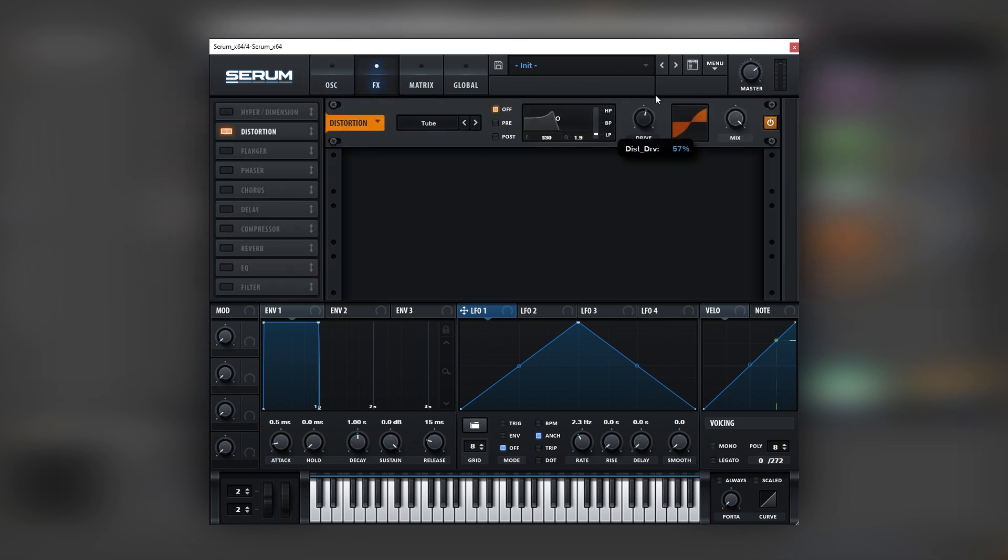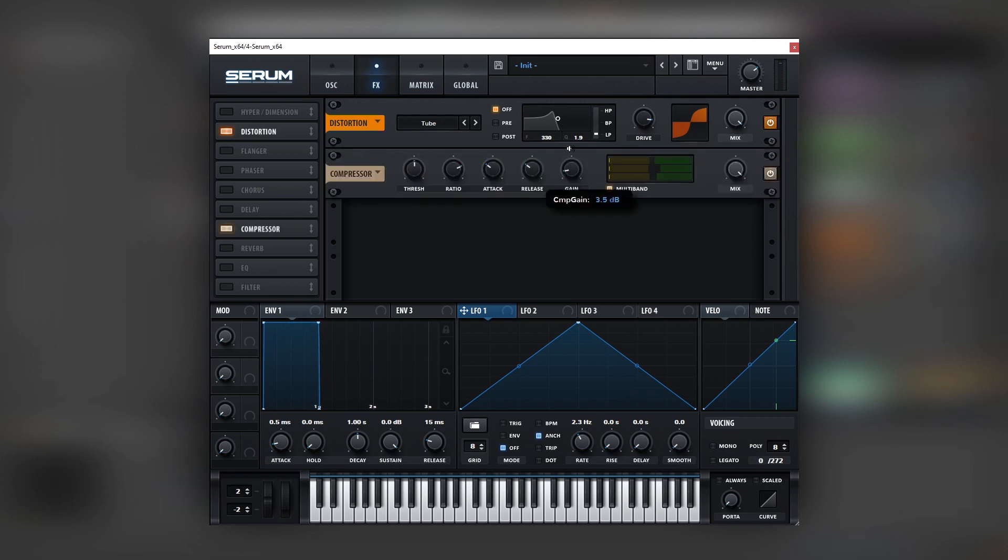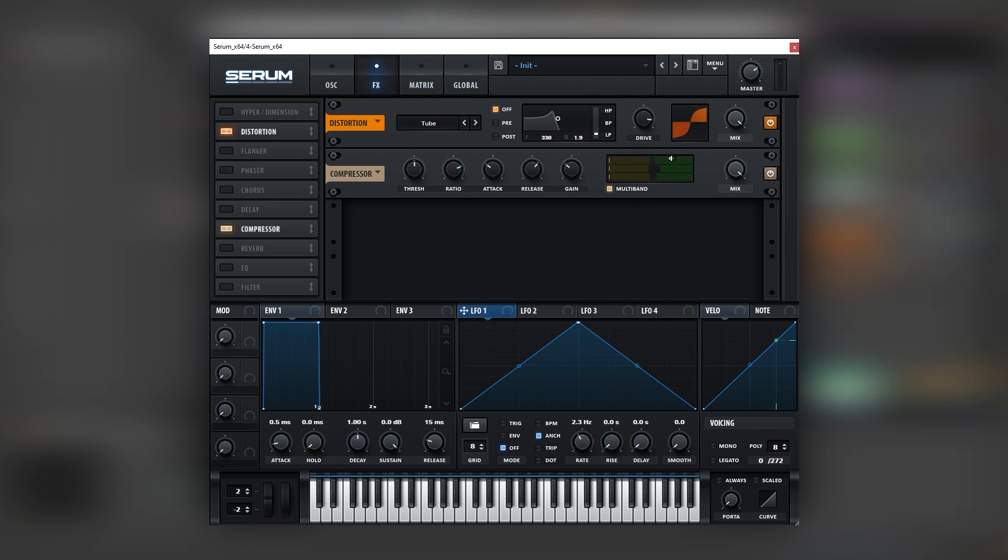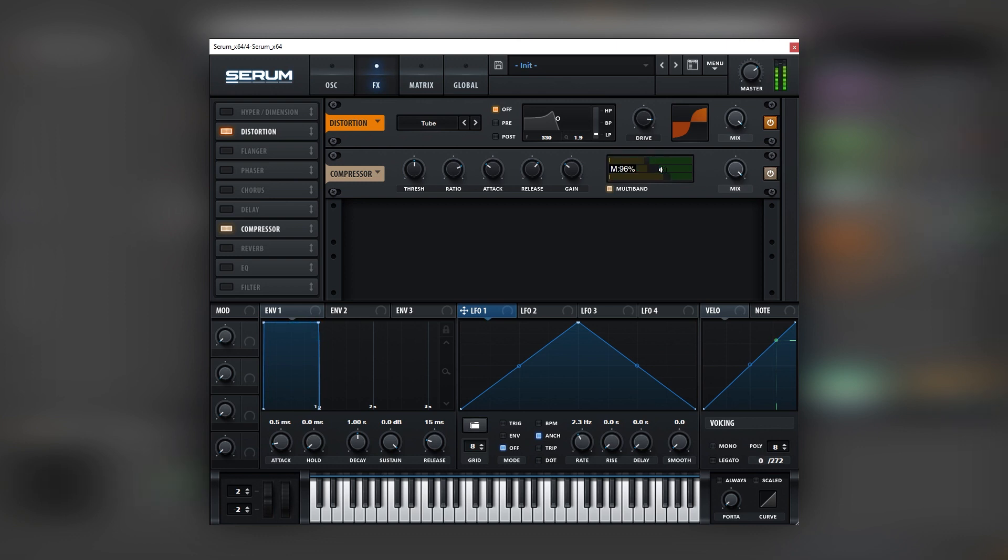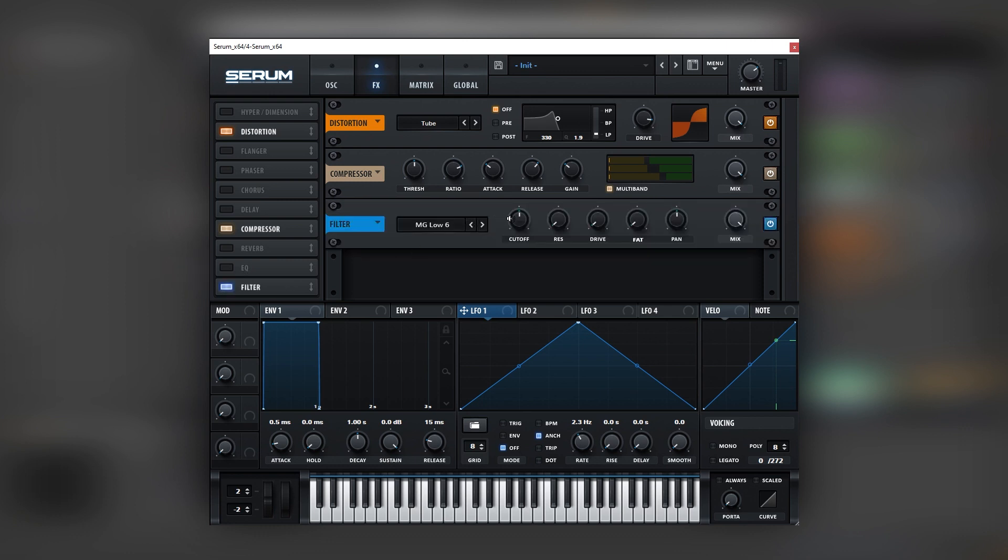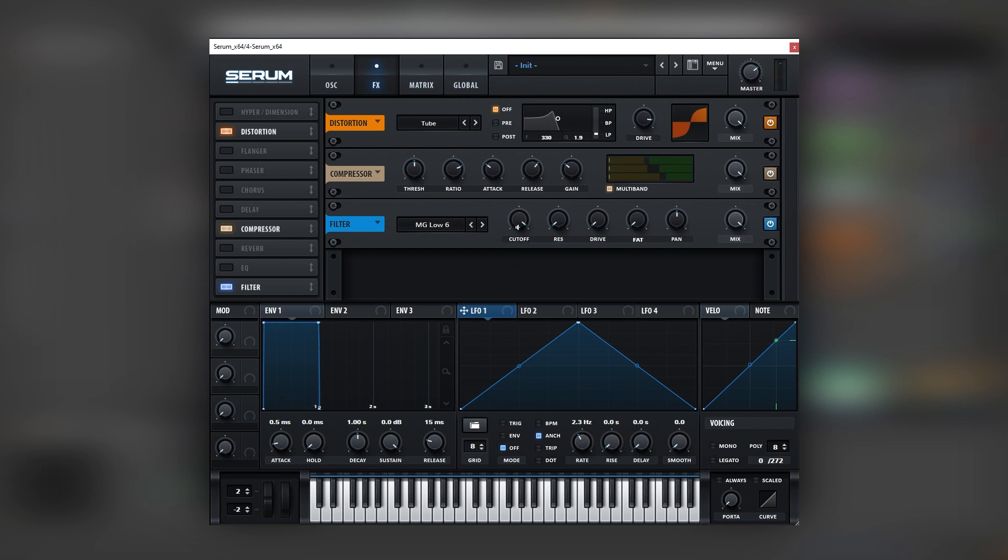And now let's go into the effects section. Turn on the distortion and boost the drive a lot. Next we're going to add a multiband compressor, add some gain and boost the release. Now here we can control each band separately. For example we can boost this up, bring the mids a bit lower and also the highs. That sounds a bit more balanced. And then we can add a filter which is going to tame the very very highs.